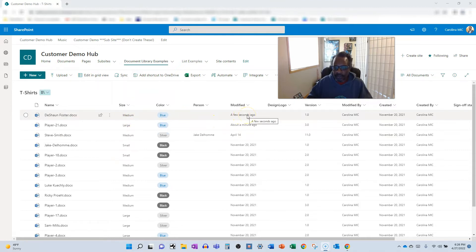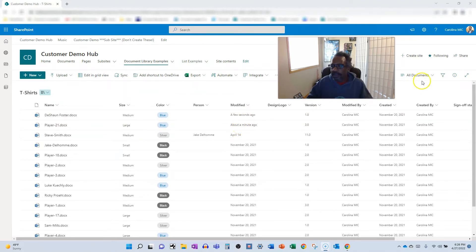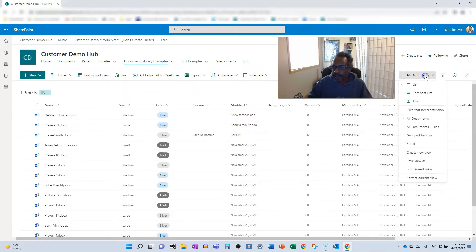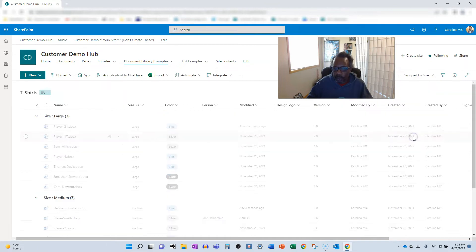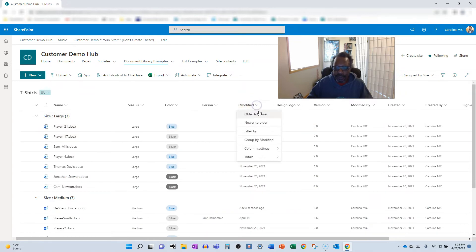Now check it out. If I go into a group view, group by size, it's going to order them here. If I sort by newer to older here, let's see...